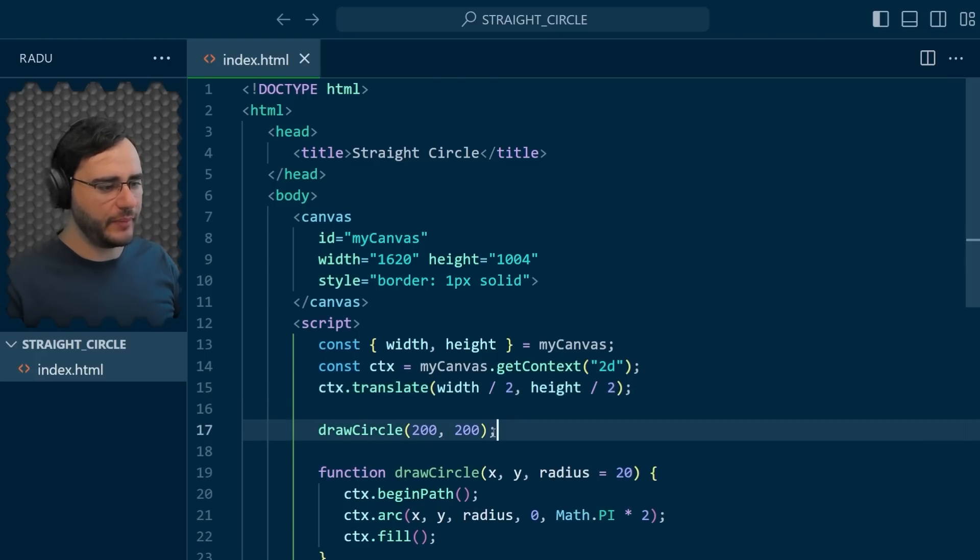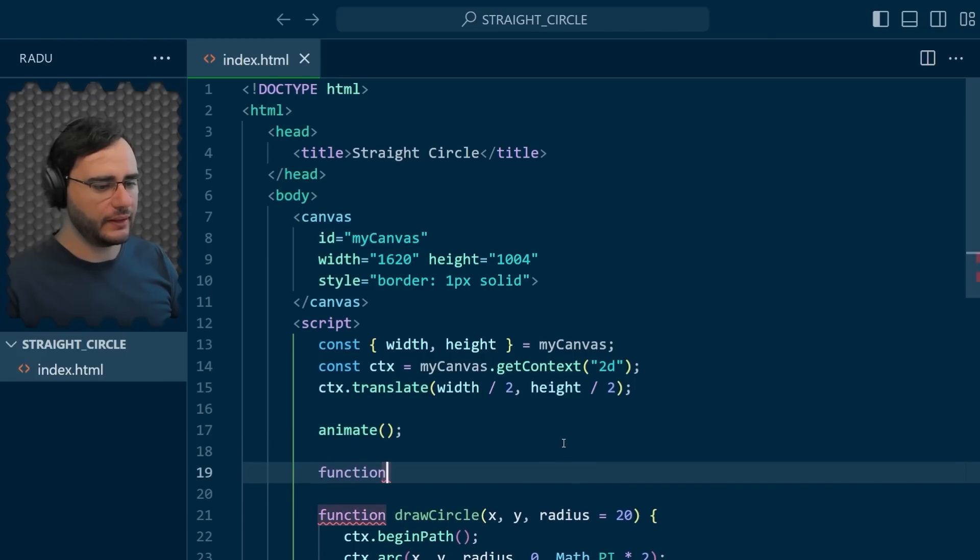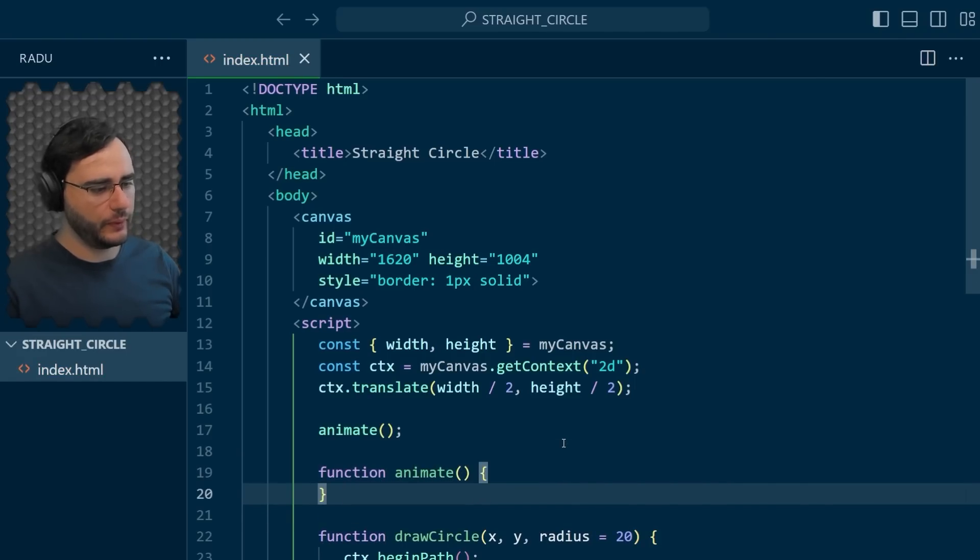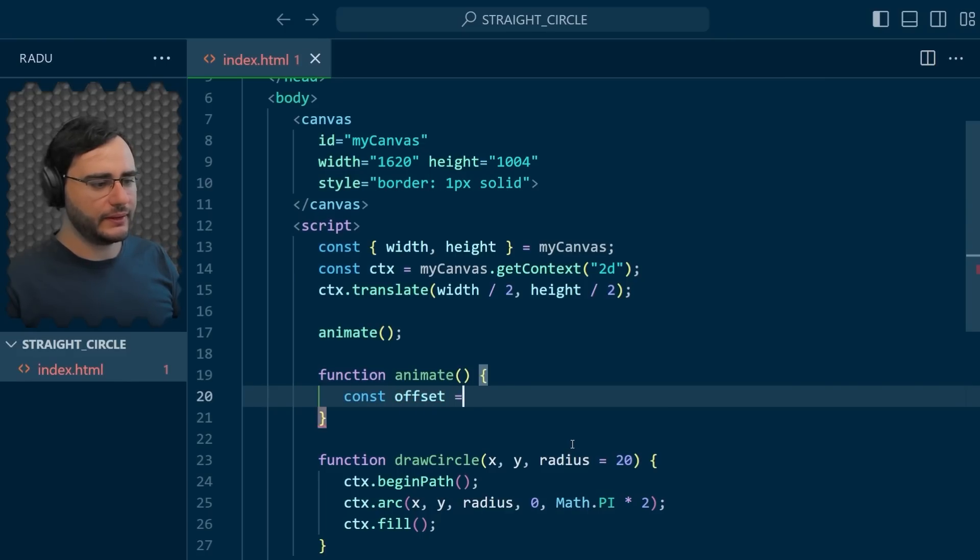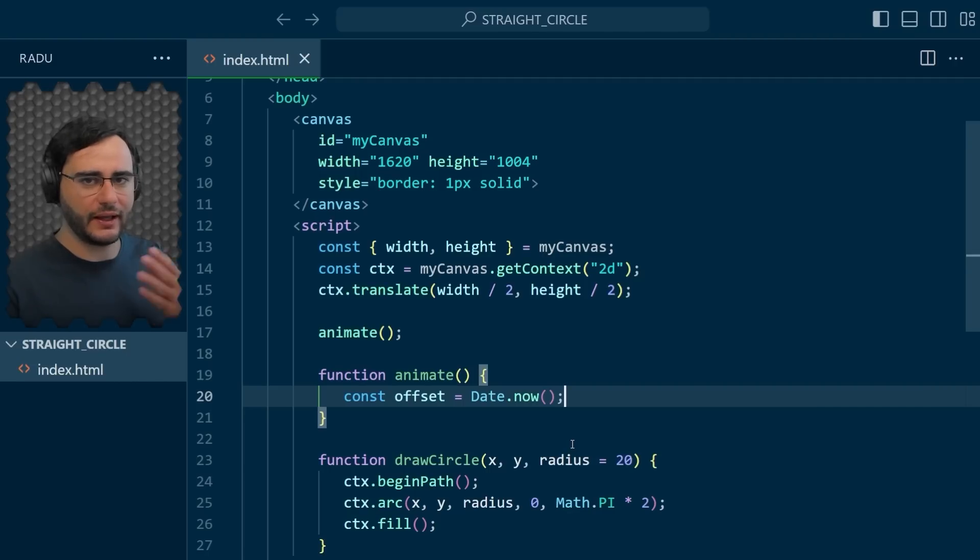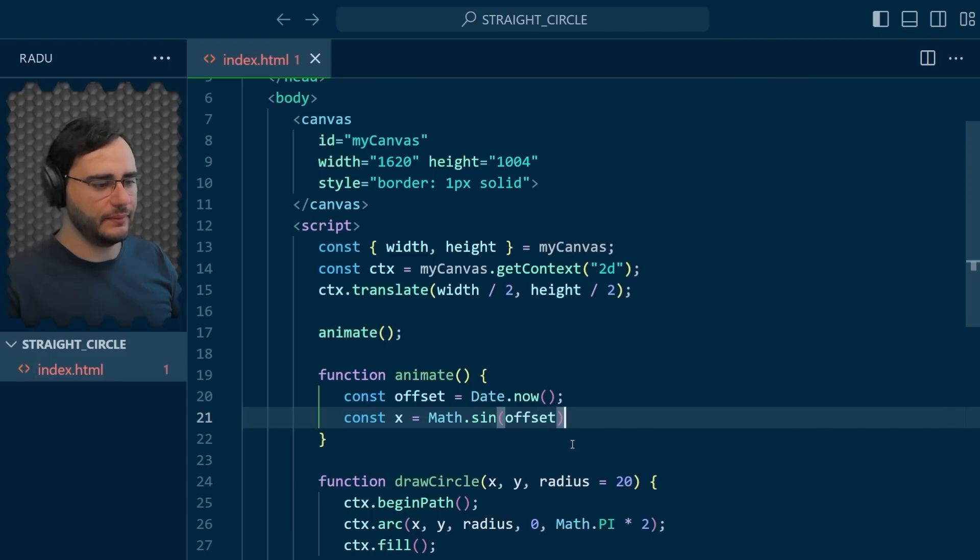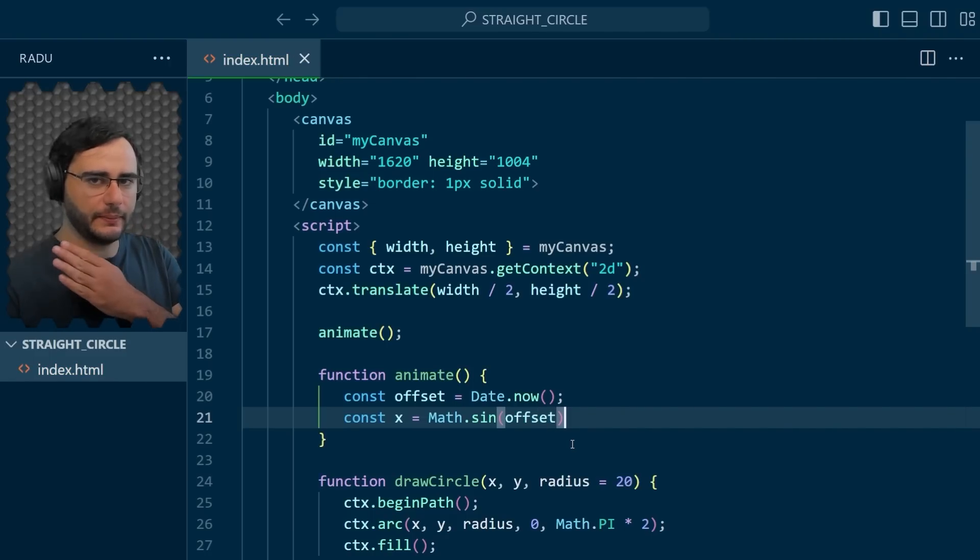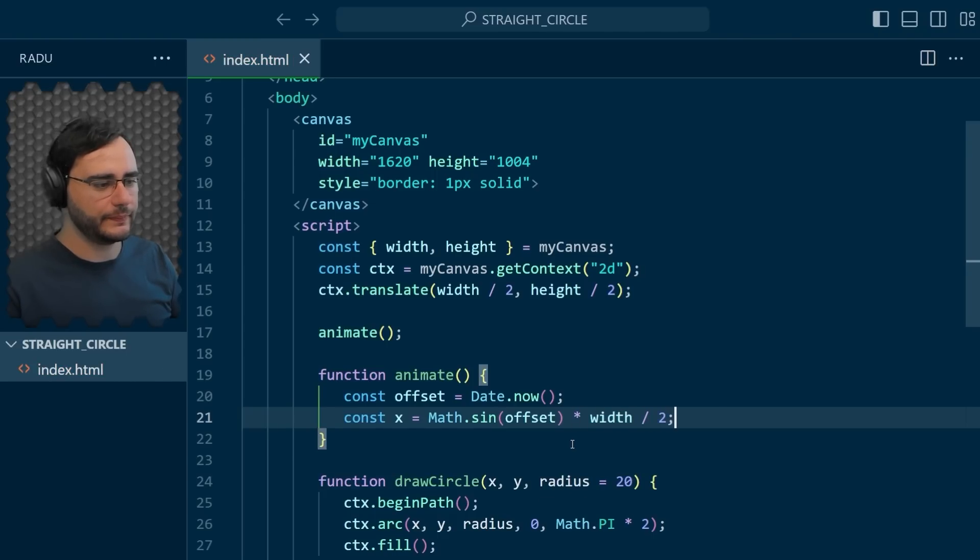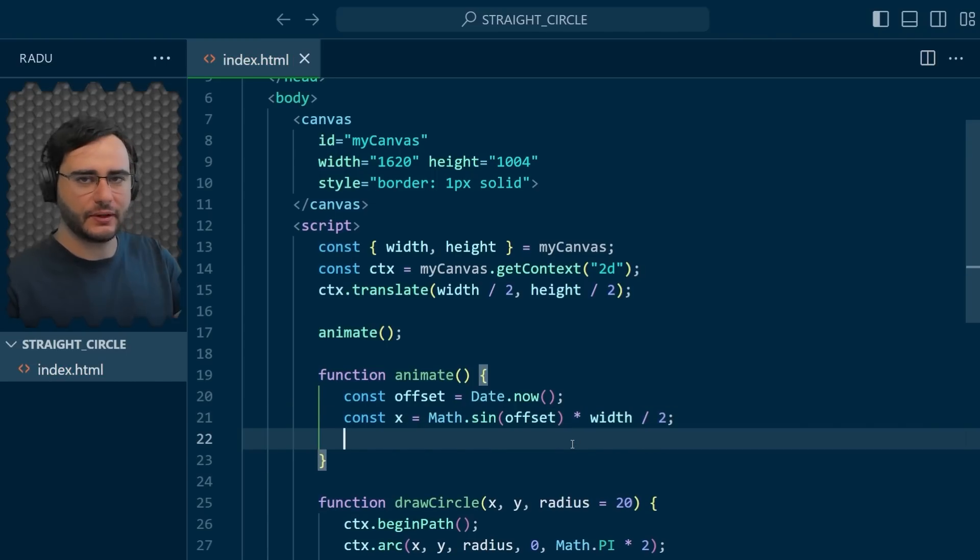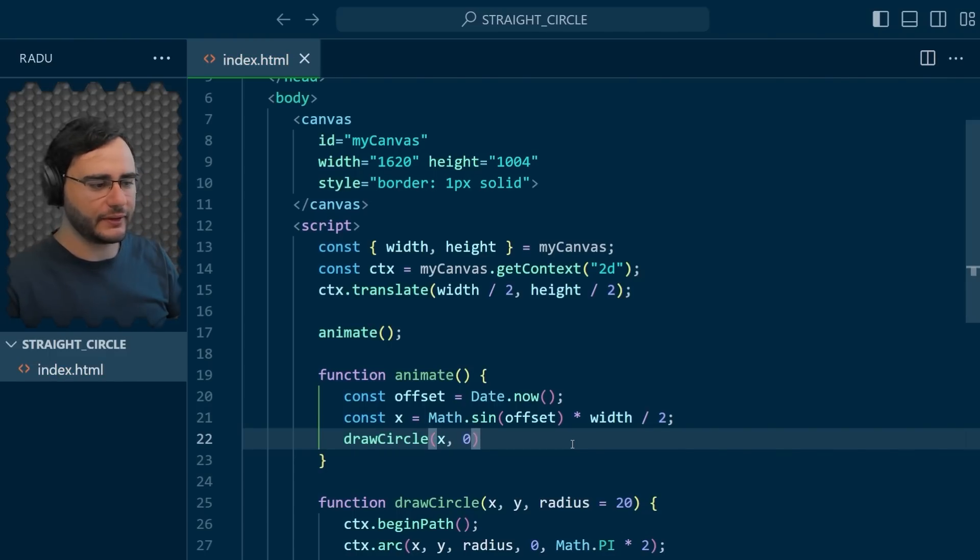Let's start animating using the sine function. I'm going to remove the call to draw circle and animate instead. This is going to be a function we have to implement. The offset, I'm going to calculate it with respect to time. The x is going to be the sine of this time. The sine gives us between minus 1 and 1, so to really see anything, I'm going to multiply this by half the width. And draw a circle at x and 0.